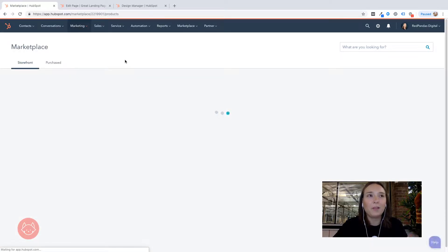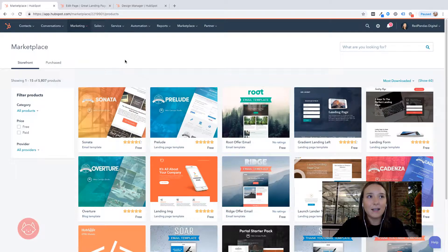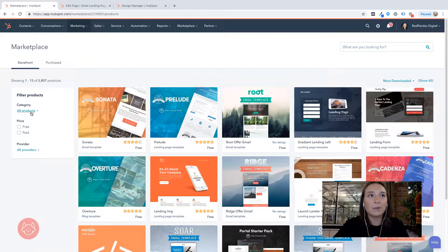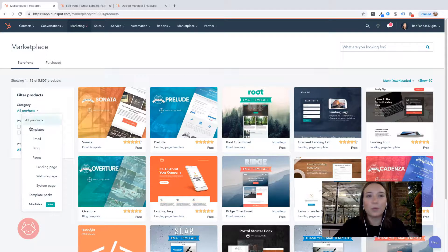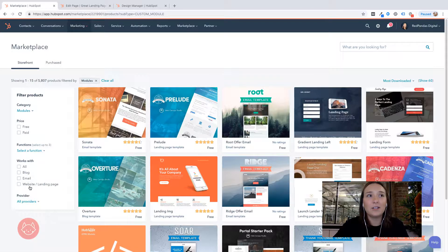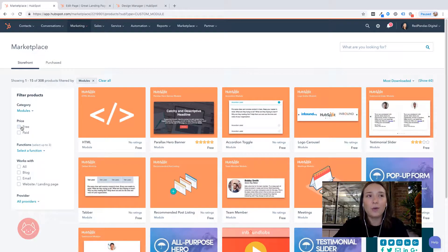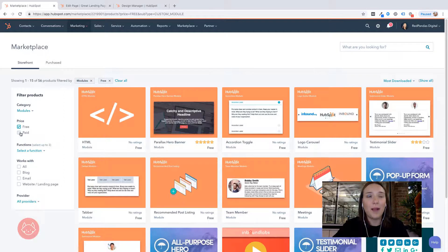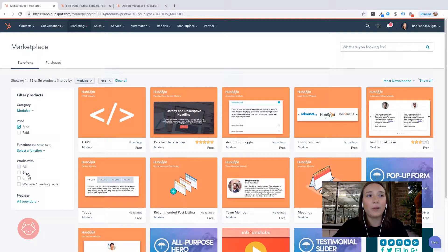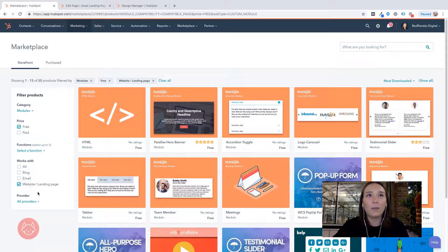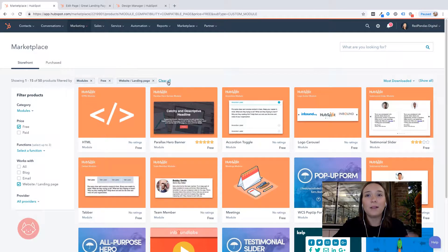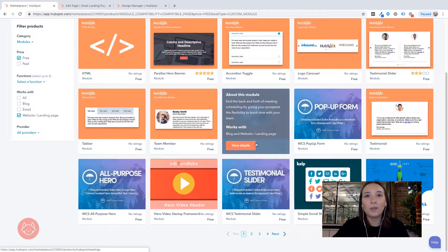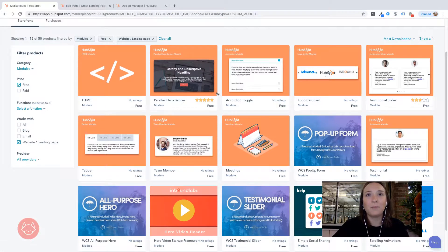So within HubSpot marketplace, you can get all sorts of things. Particularly today, we're going to come over here to filter products and we're going to come all the way down to modules. Now I want to look at just free modules today, but of course there are plenty of really cool paid modules as well. So have a look at those in the future, definitely. And particularly again, I want to find modules that work with website and landing pages. So you can see my filters have come up here like breadcrumbs and then I can basically see all of the free modules within the marketplace that I can deploy immediately.